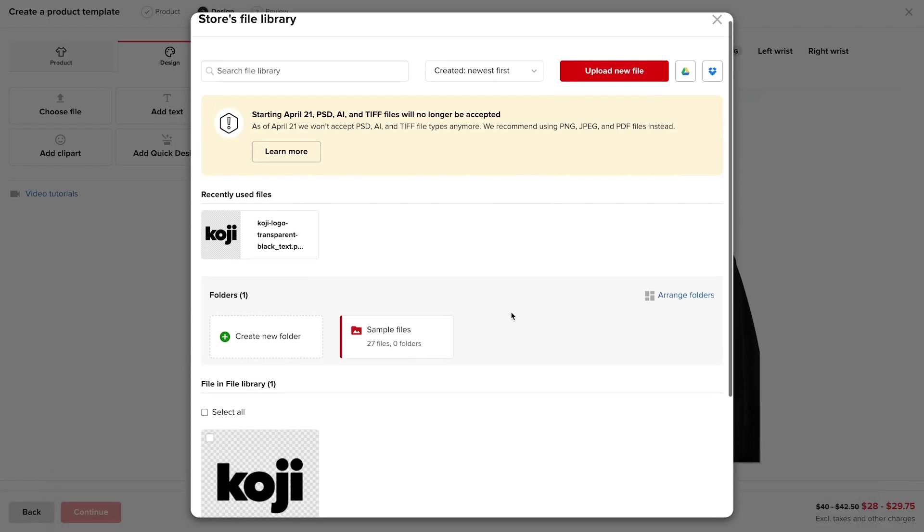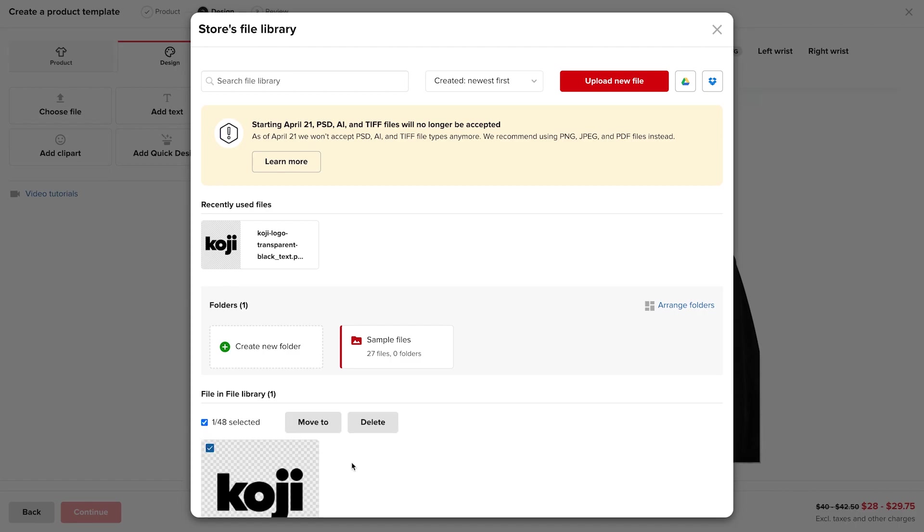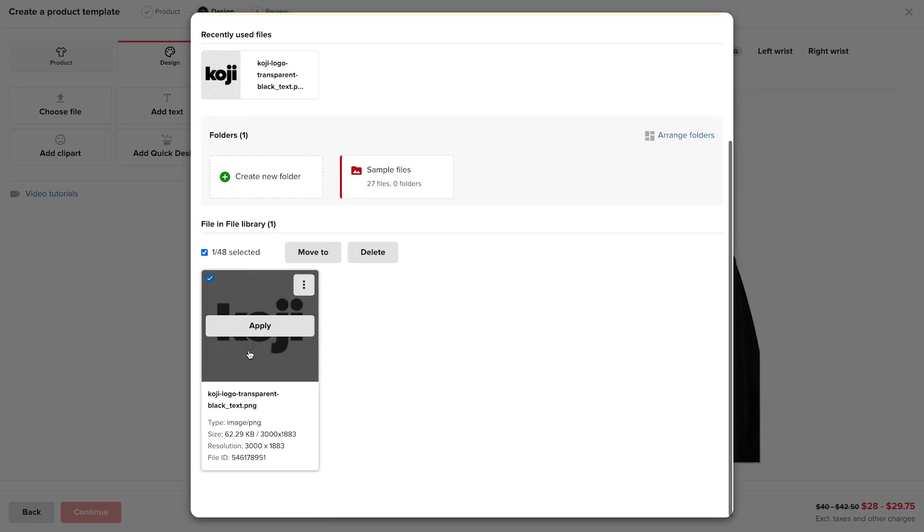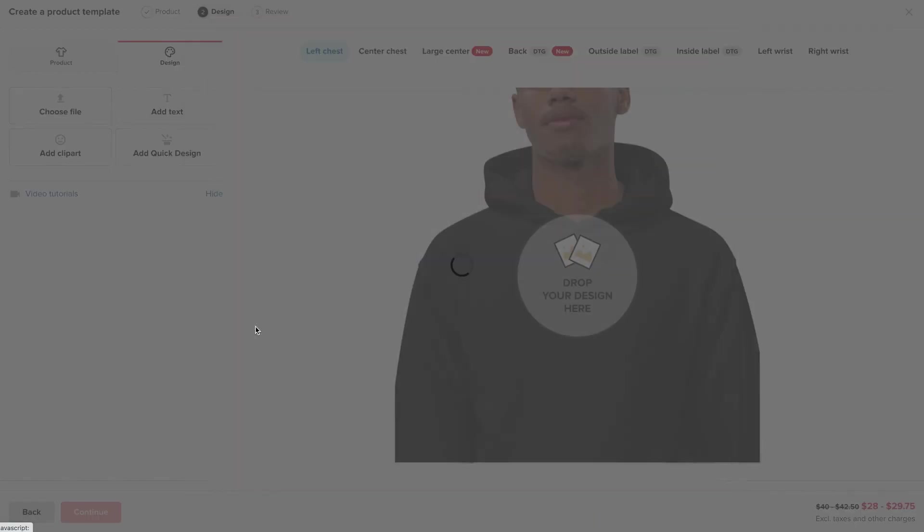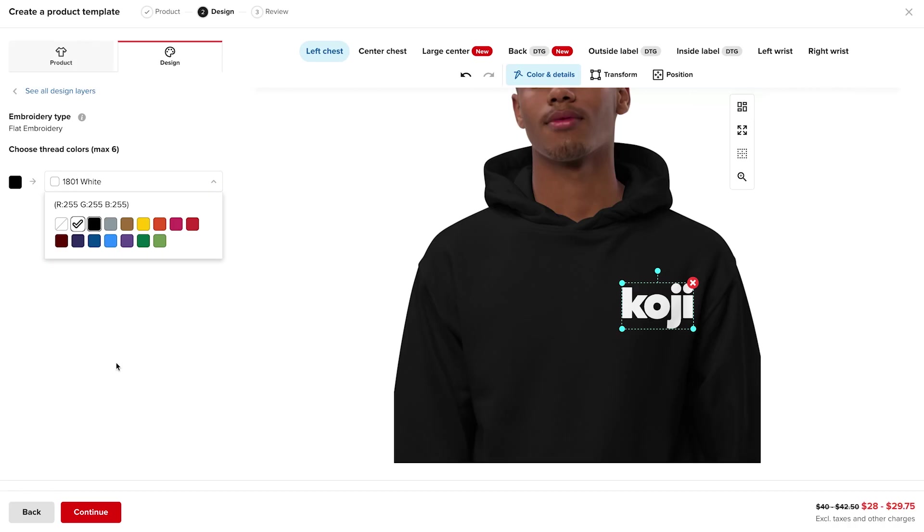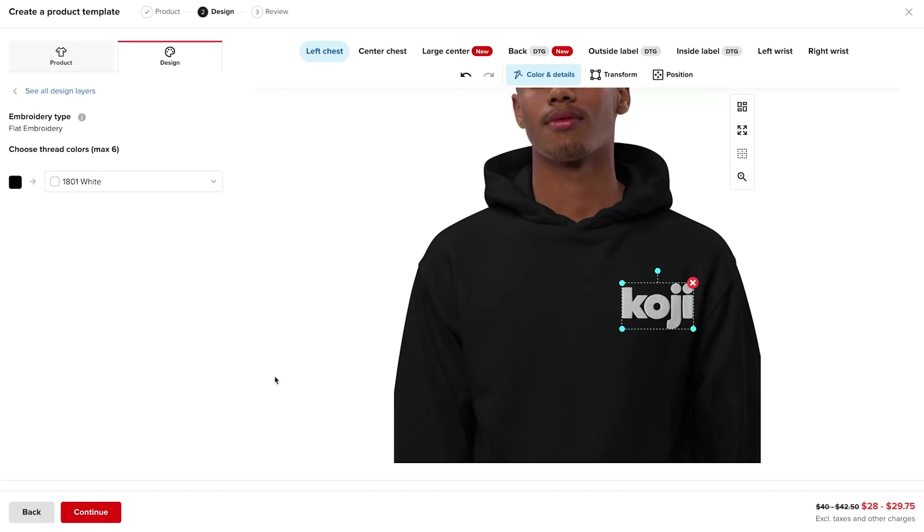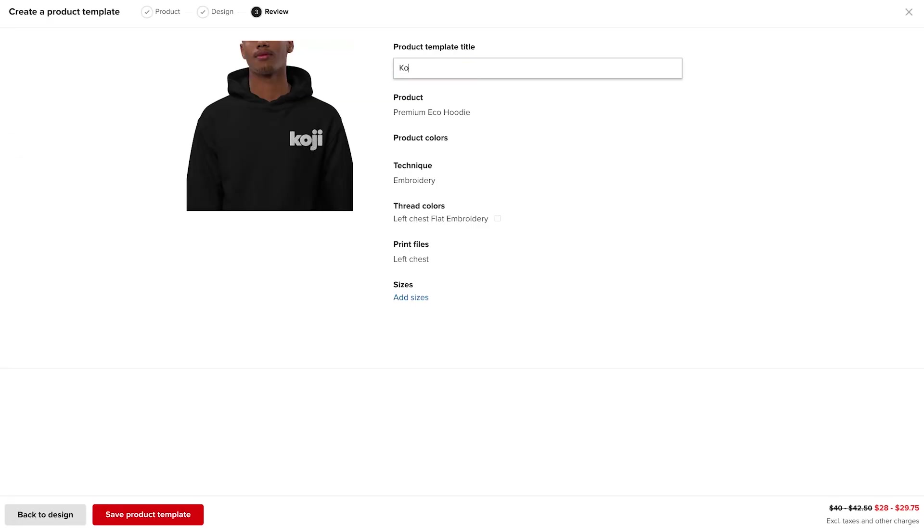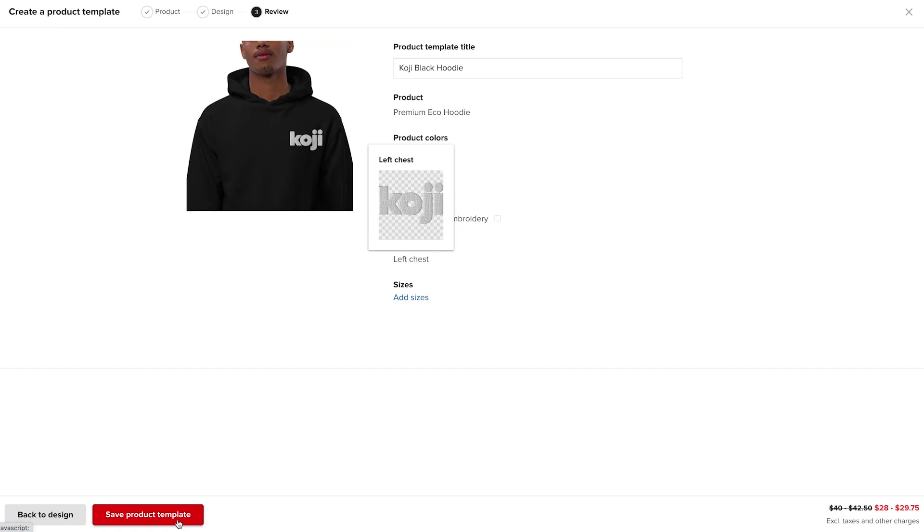There we go. Click apply. There we go. I'll give the product a title, and I'll click save product template.